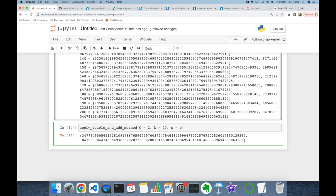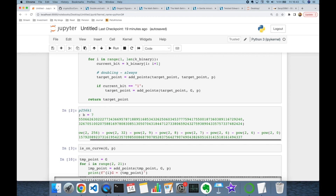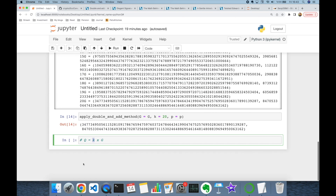This is called the Elliptic Curve Discrete Logarithm Problem (ECDLP). If you know k and G, it's easy to compute Q = k·G. But if you only know Q and G, it is computationally hard to recover k, because you would have to enumerate one by one. Elliptic Curve Cryptography depends on the hardness of this problem.